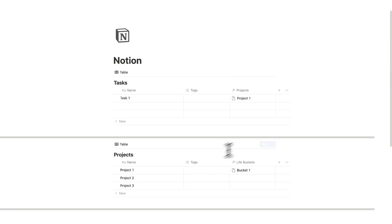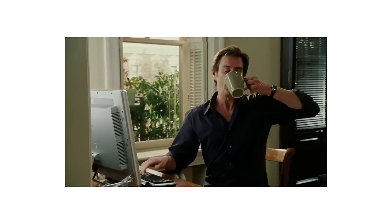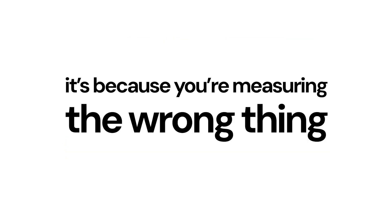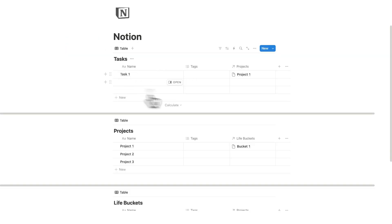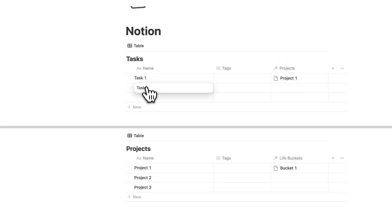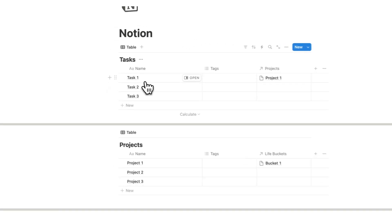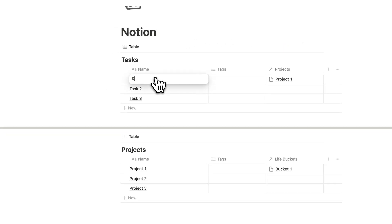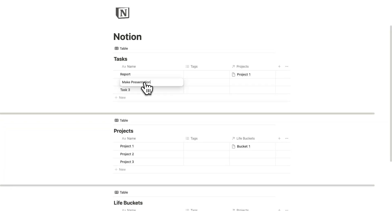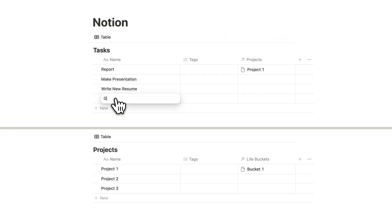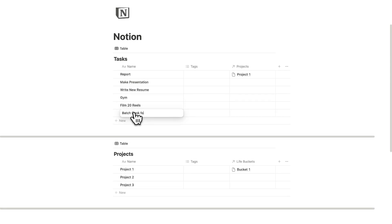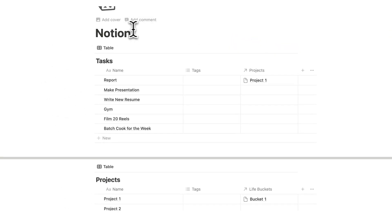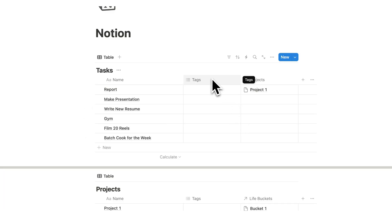But let's say you do have something like this, but you're not speeding through your task list. It's because you're measuring the wrong thing. See right now you're looking at your task list each day. So I'll add in some more: task one, task three. And you say, you know what? I'm going to do all of these tasks today. So this could be something like write a report, make a presentation, write new resume, go to the gym, film 20 reels, and batch cook for the week. So you've got this list and you're saying, I'm going to do all of this stuff today.